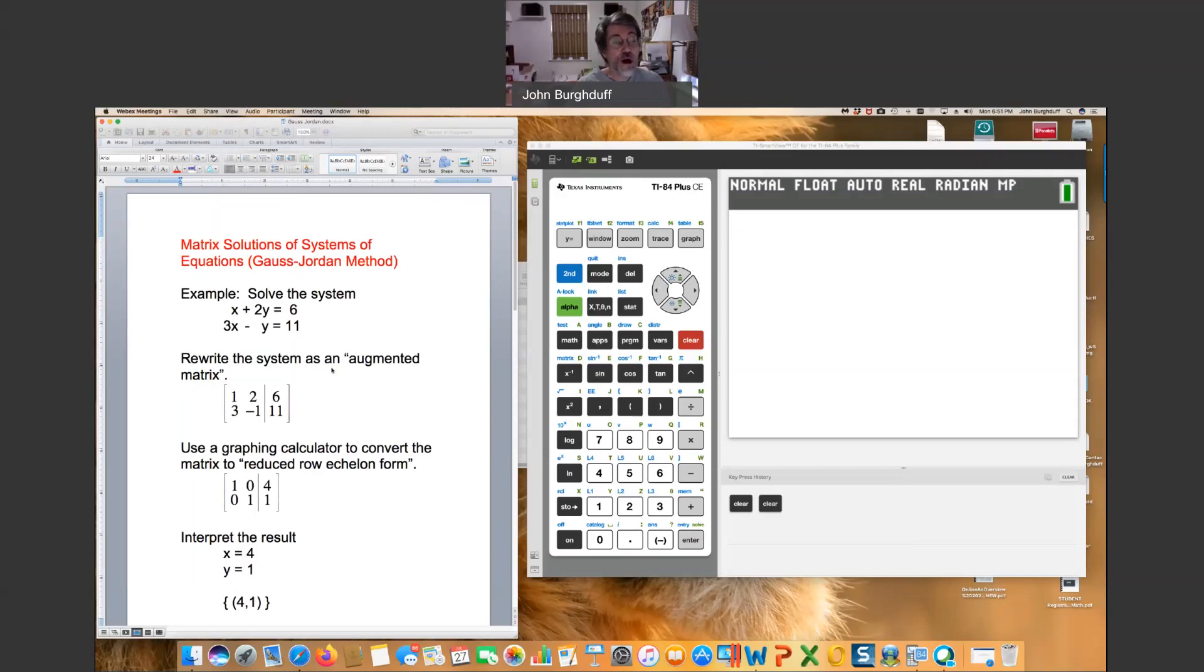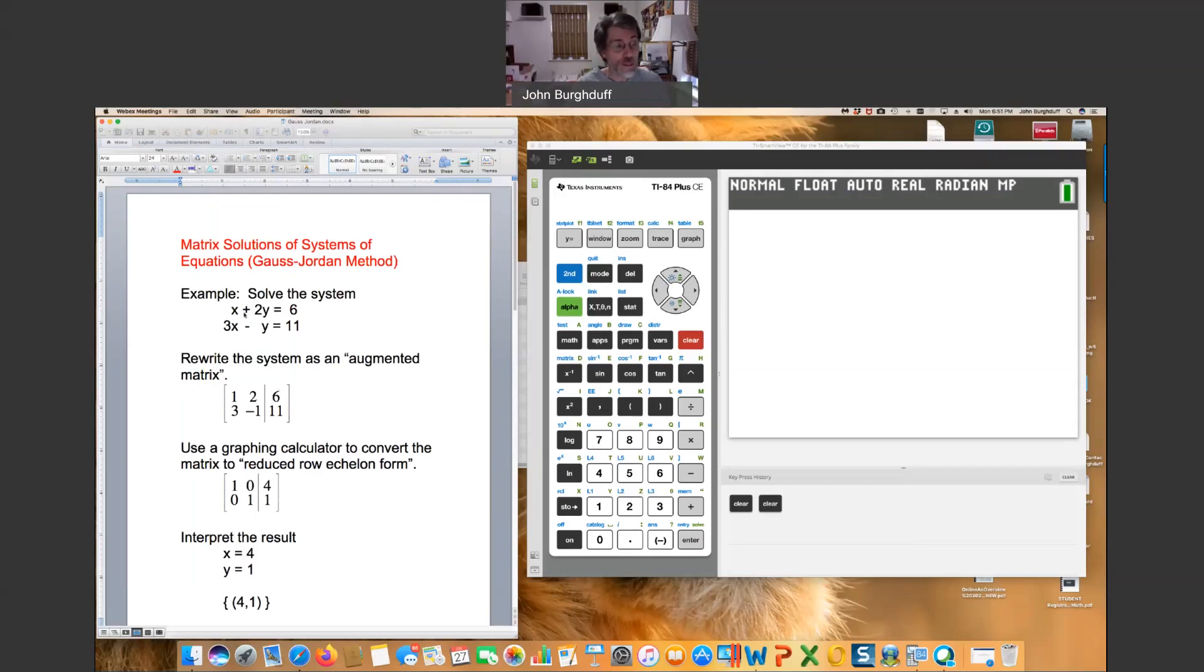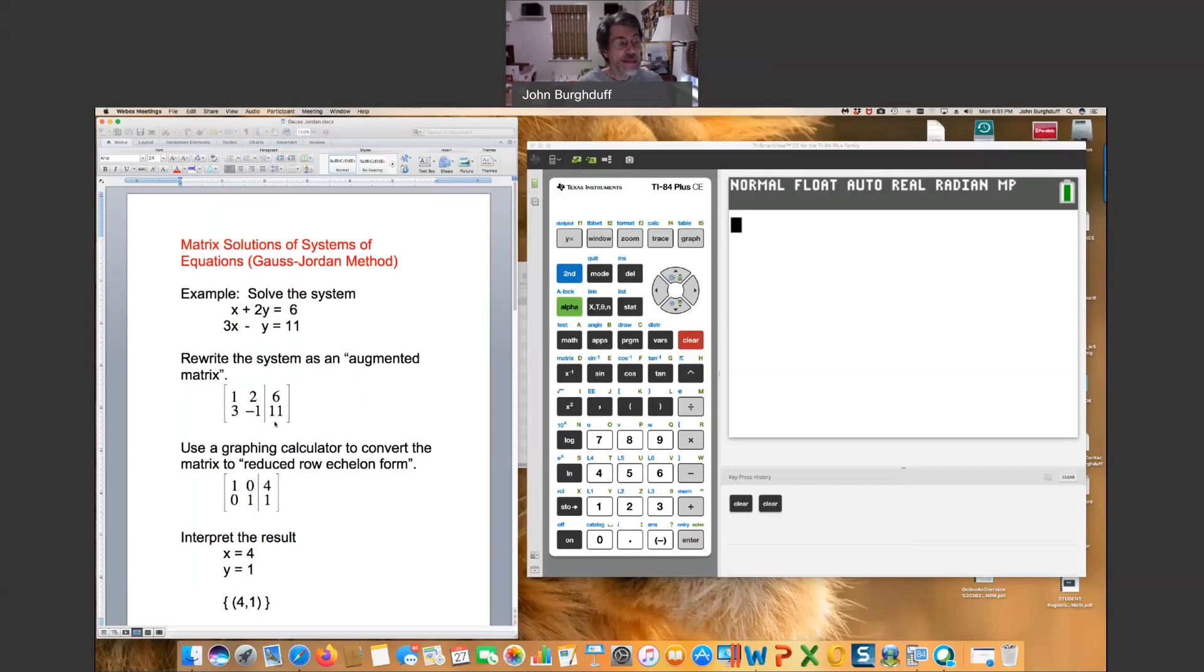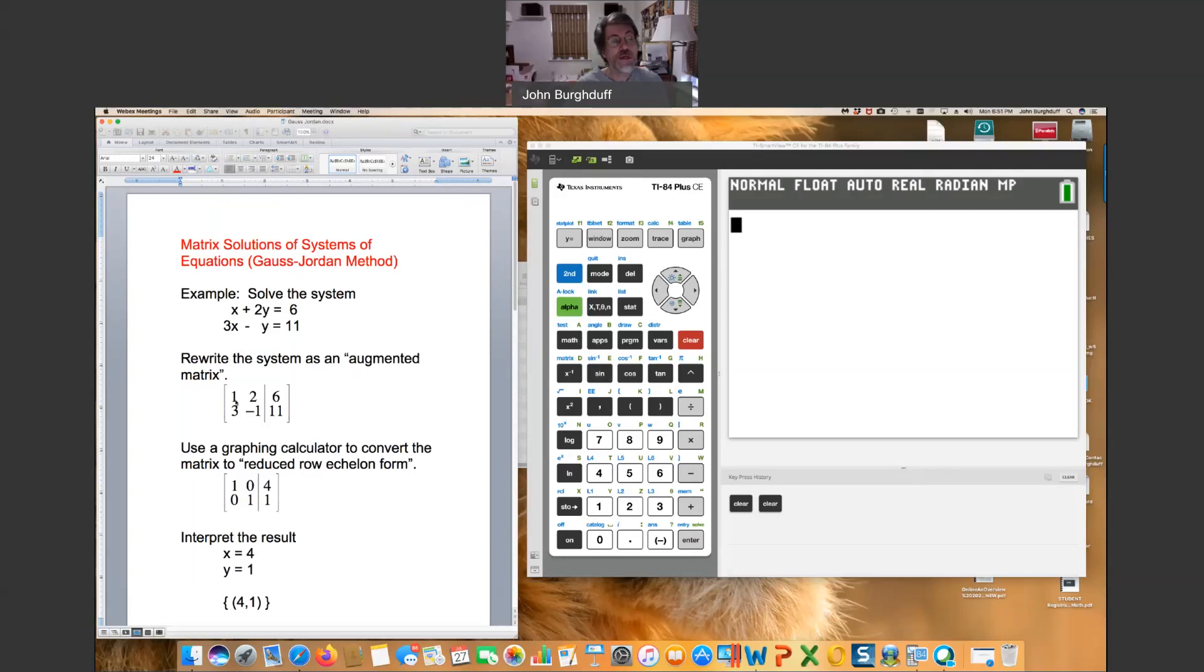But to solve it using a calculator using what are called matrix methods, what we do is we create what's called an augmented matrix. The augmented refers to this vertical line right here. If you look very carefully, the matrix consists of the coefficients only in the two equations. The x's and the y's are left out. The vertical line represents an equal sign. In this case we have 1x plus 2y, so the top row coefficients would be 1 and 2 with the constant being 6, and below that 3, negative 1, and 11.